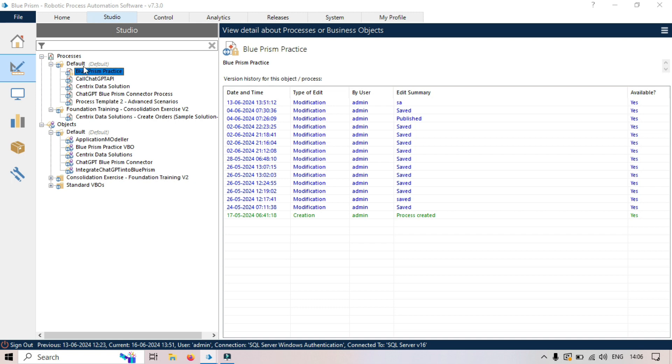The processes are for the business logic, the high-level logic that defines what the process does. And then object logic, so here the detailed steps that interact with the applications to perform the task.